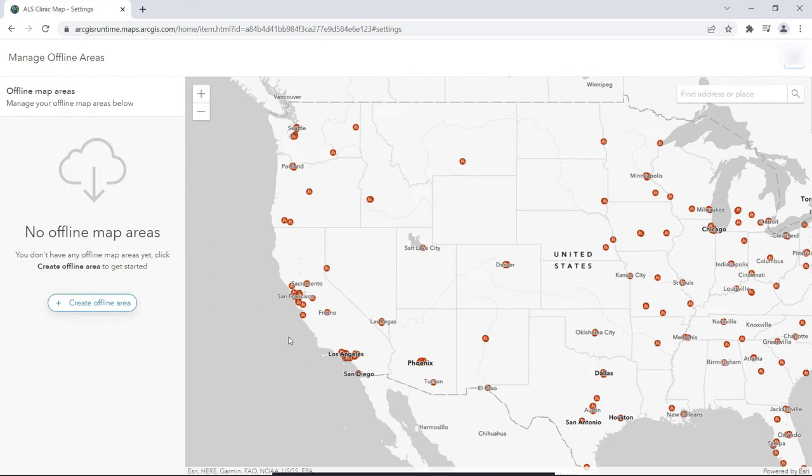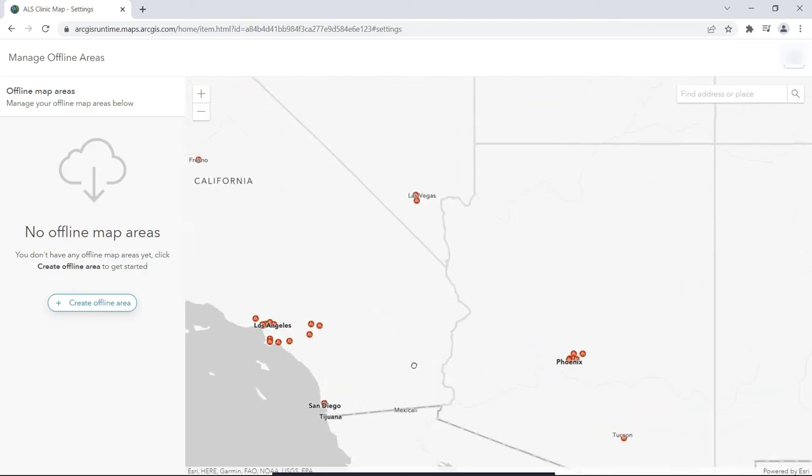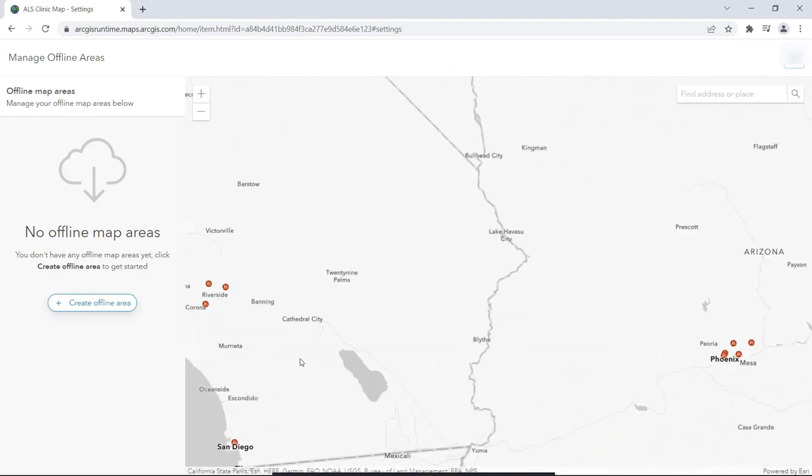Otherwise, your users will need to select the map areas they want to take offline, ahead of time, before they go offline.